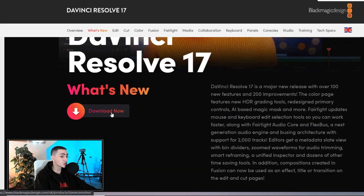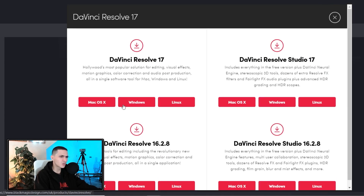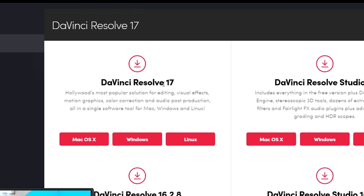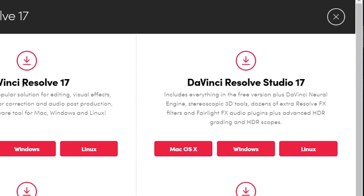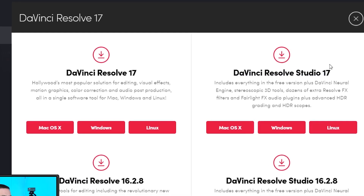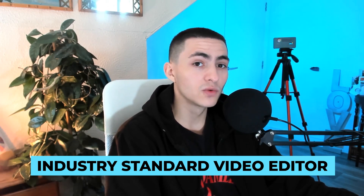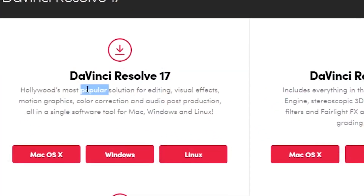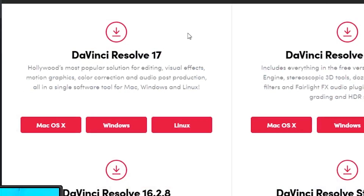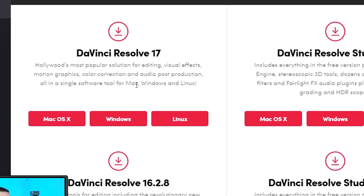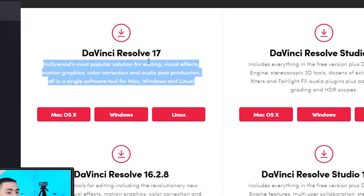We can go ahead and click Download, and it's going to bring up a couple of options — and this is where people go wrong. You've got DaVinci Resolve 17 and DaVinci Resolve Studio 17. It doesn't say which one is paid and which is free, so you might naturally go to DaVinci Resolve 17 Studio, but that's $300. This is an industry-standard video editor used to edit Hollywood movies, so even $300 for the paid version is pretty cheap. But we're showing you how to get the free version — Hollywood's most popular solution for editing, visual effects, motion graphics, color correction, and audio post-production, all in a single software for all operating systems.